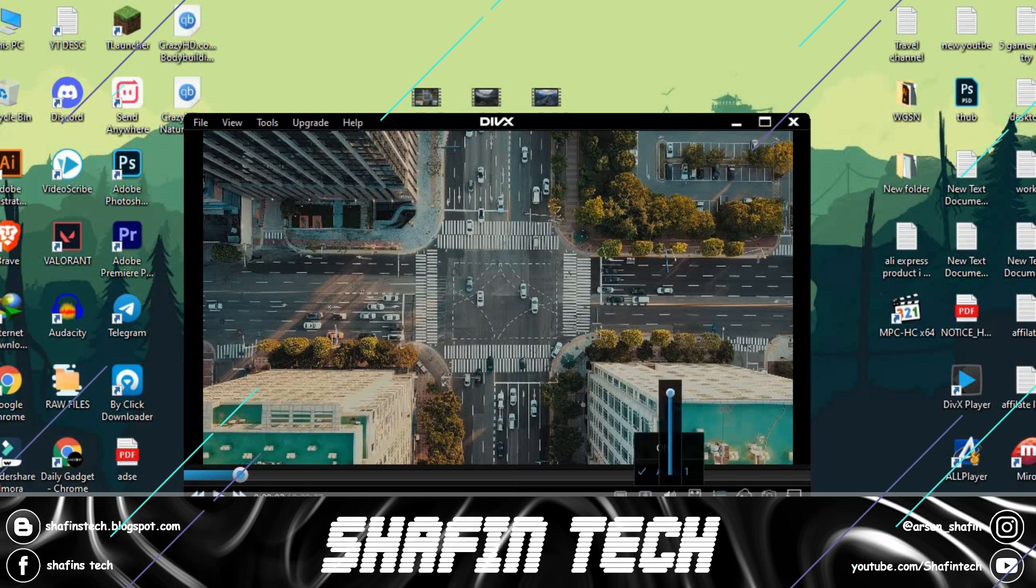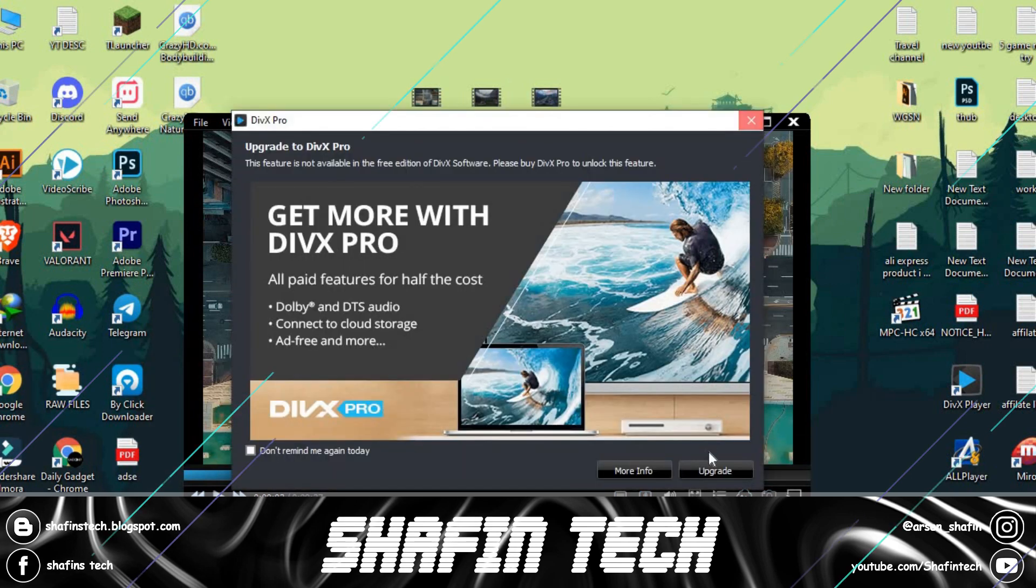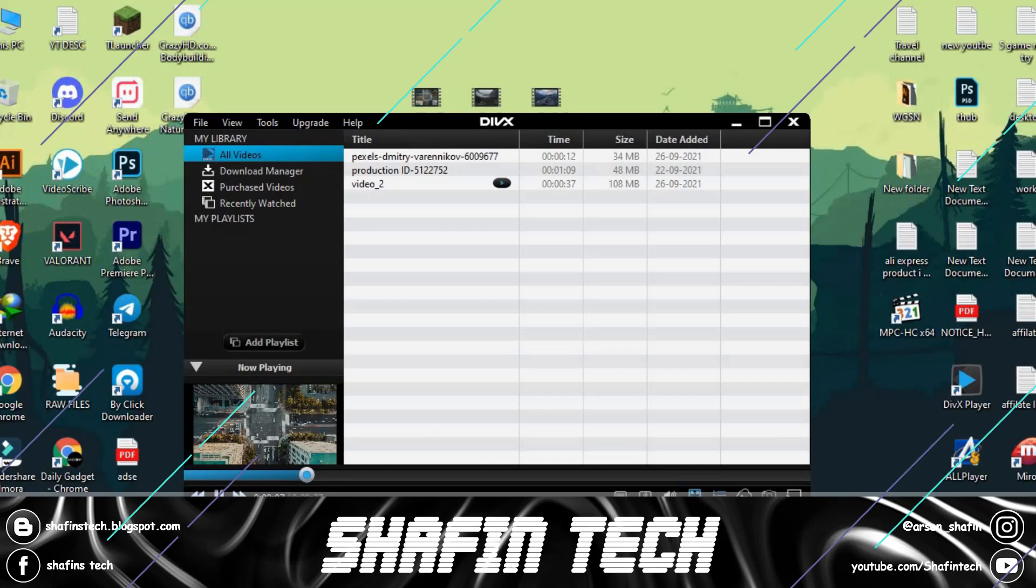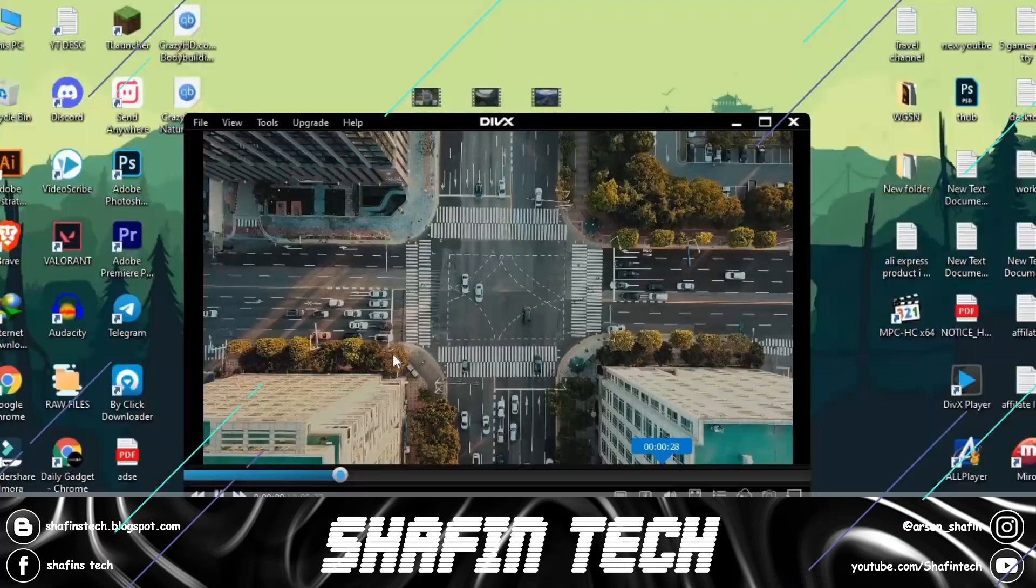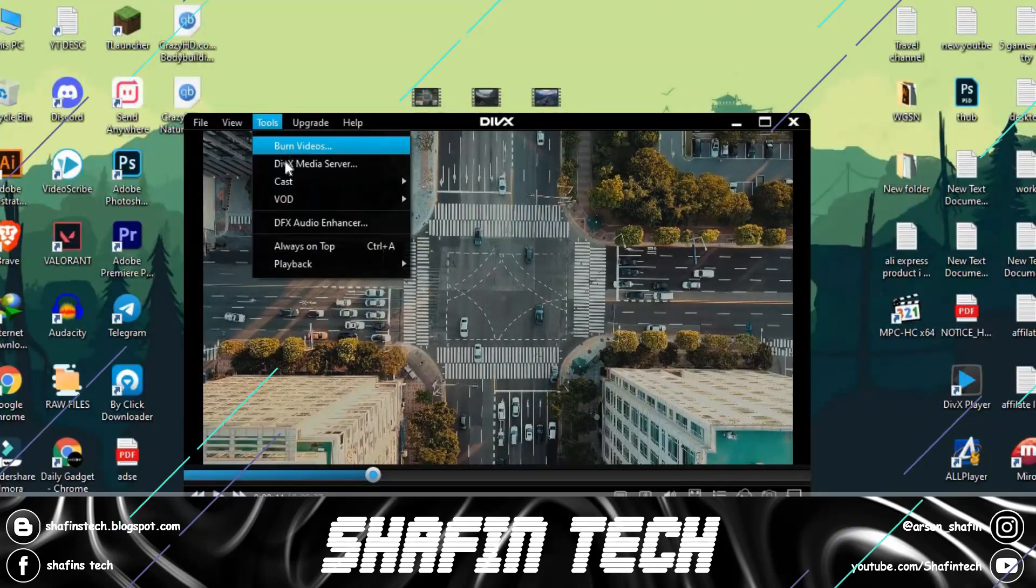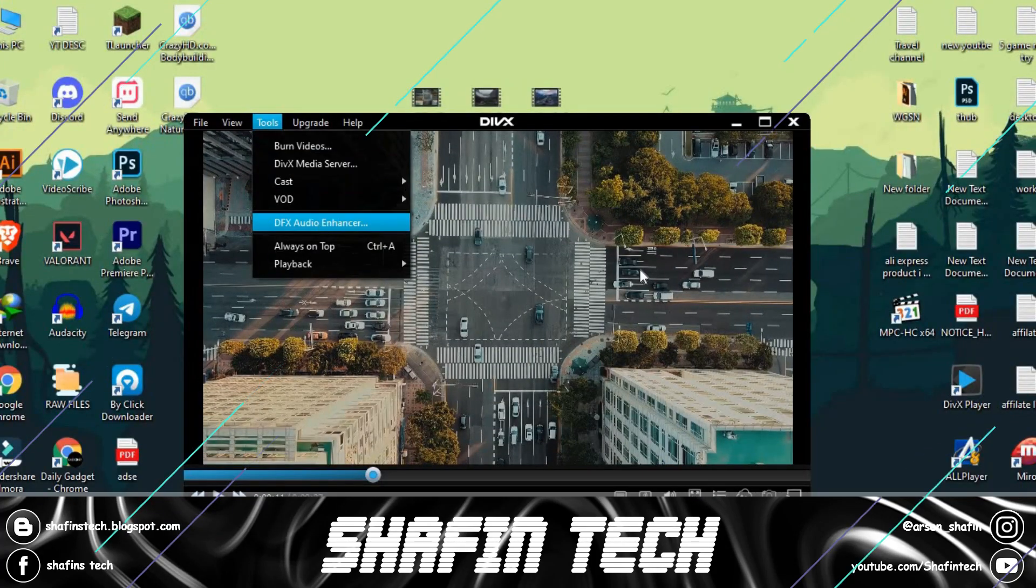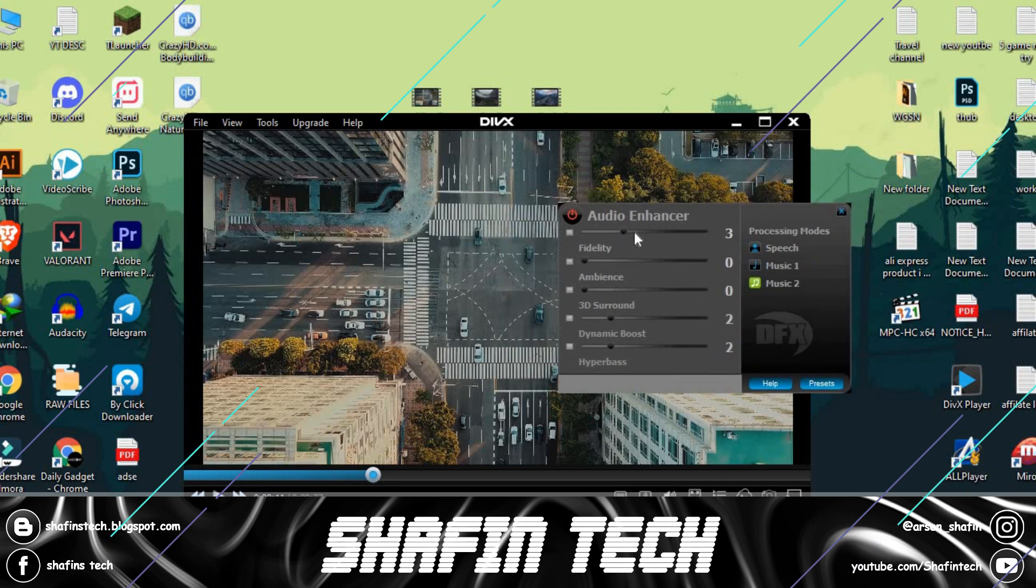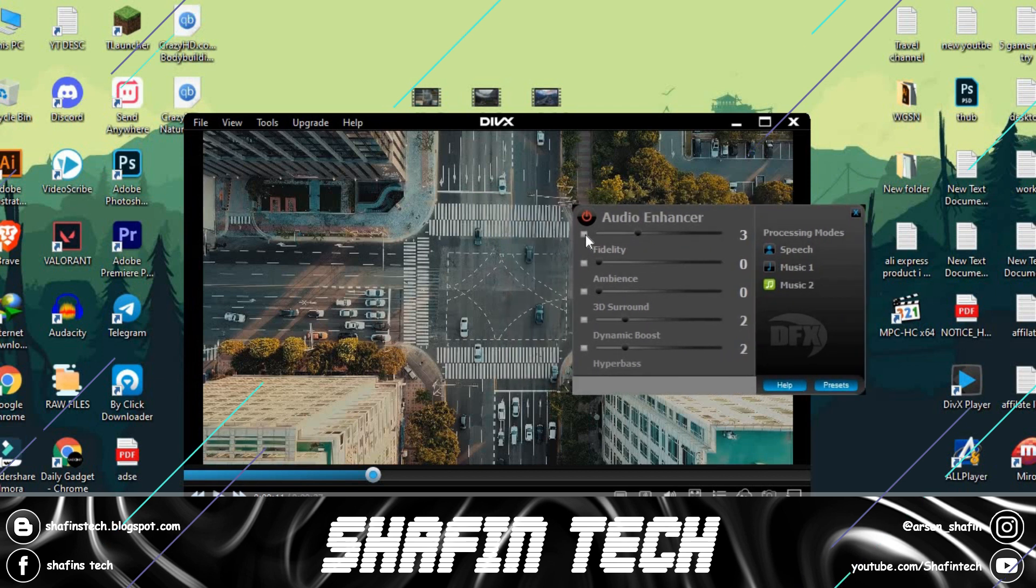Though some of its features are locked behind a paywall, it is worthy enough to be your sole conversion program. While DivX won't blow you away with performance, the features and options the program offers merit plenty of acclaim. It deserves points just for being a video player and converter in one.